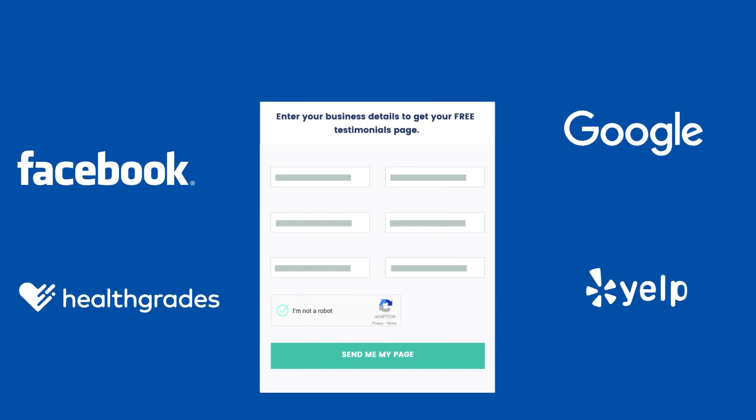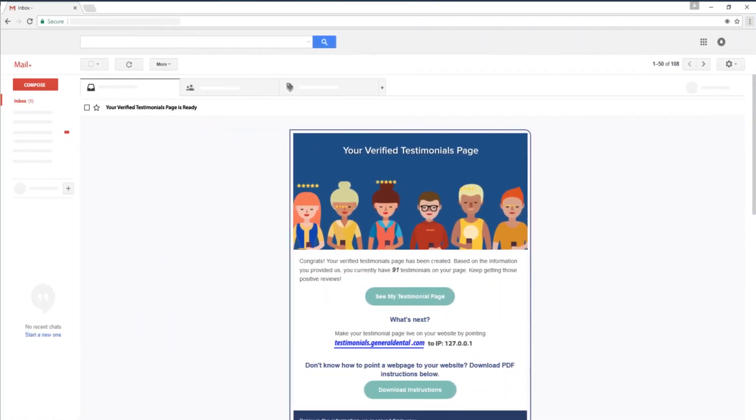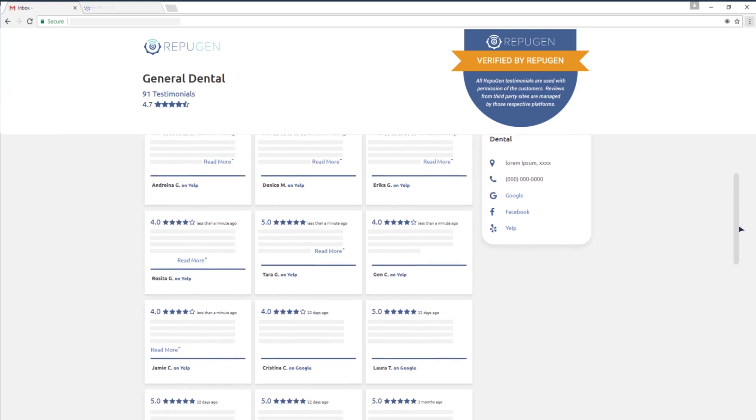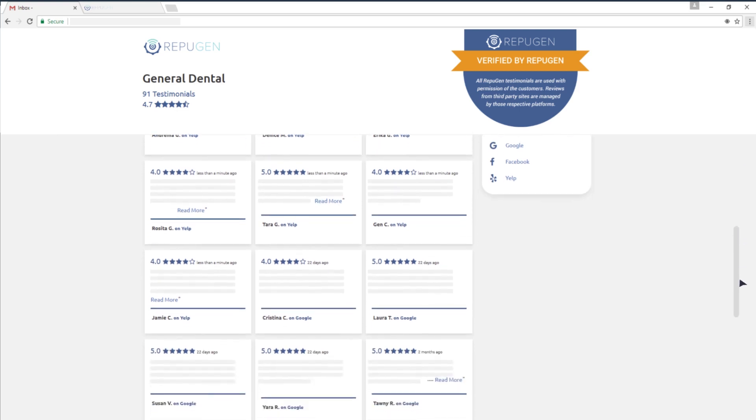Once you're done with that, you'll receive an email from our end. Simply click on the option that says see my testimonials page. This will show you a preview of how your verified testimonial page would actually look.